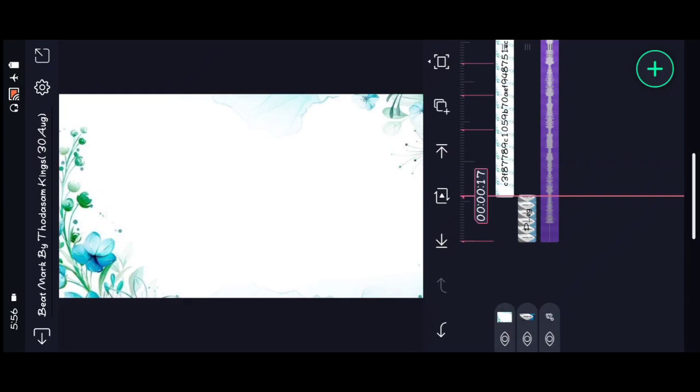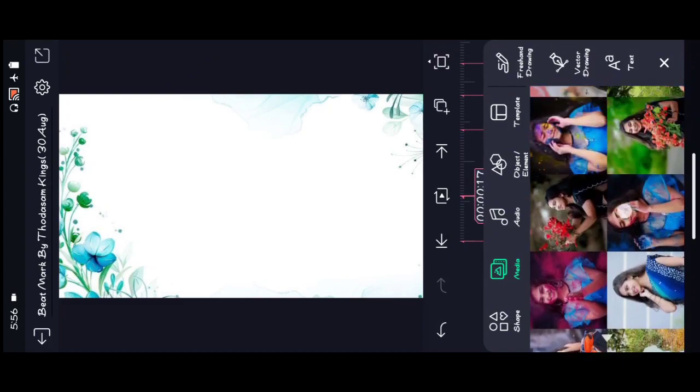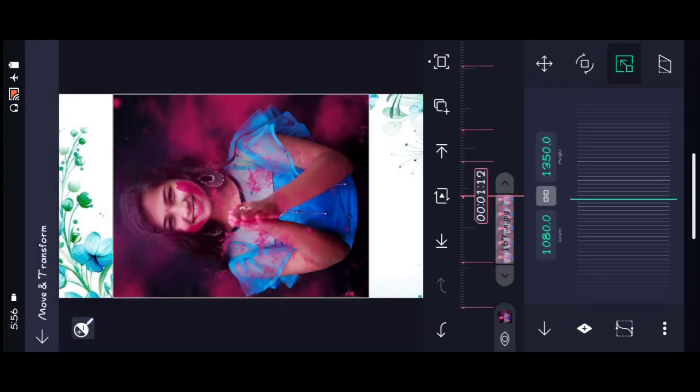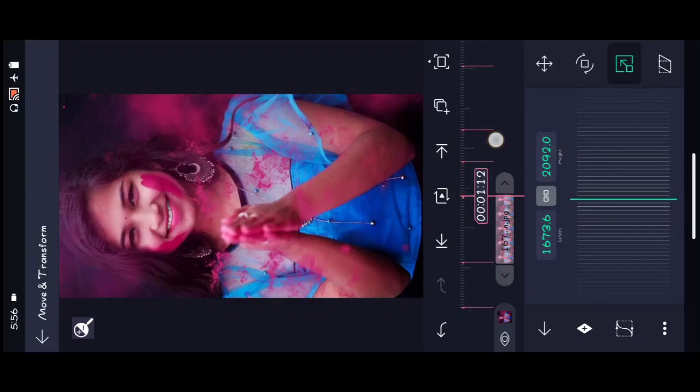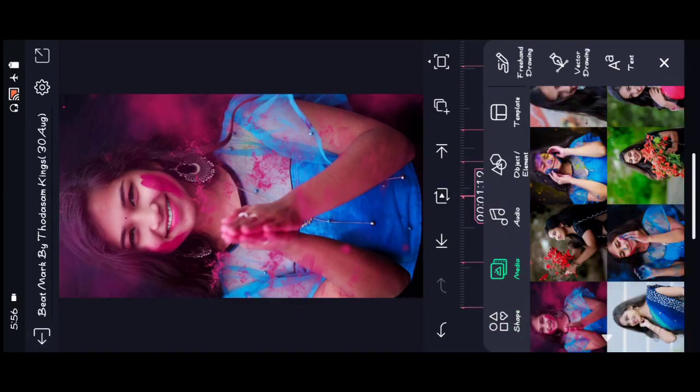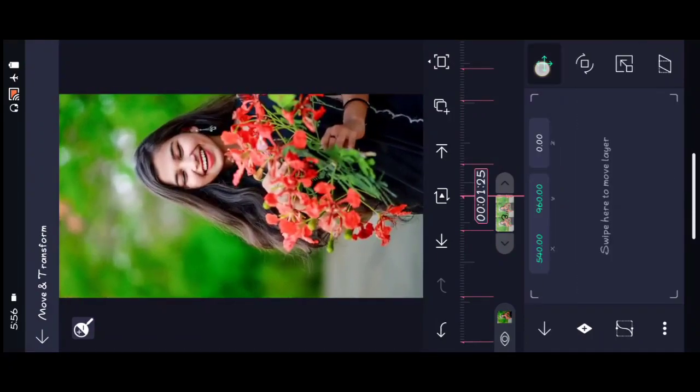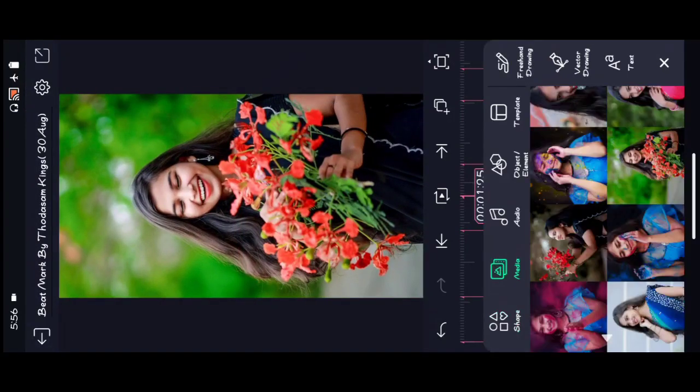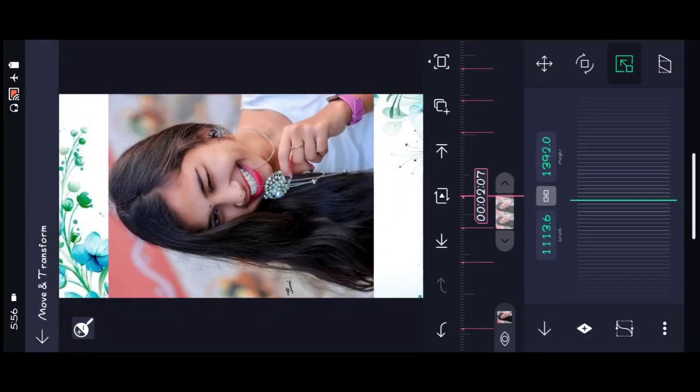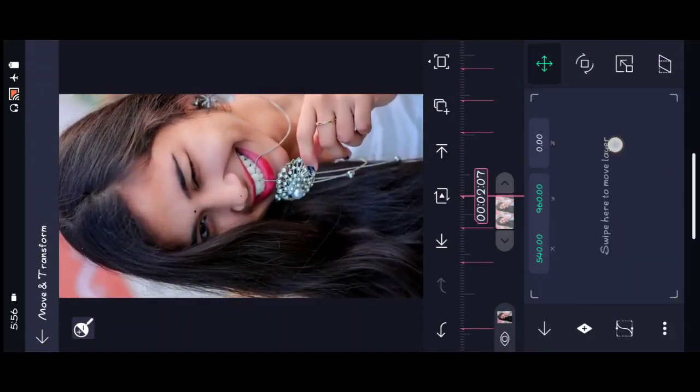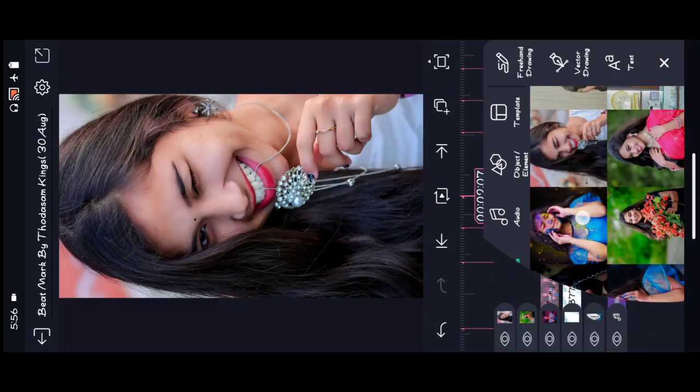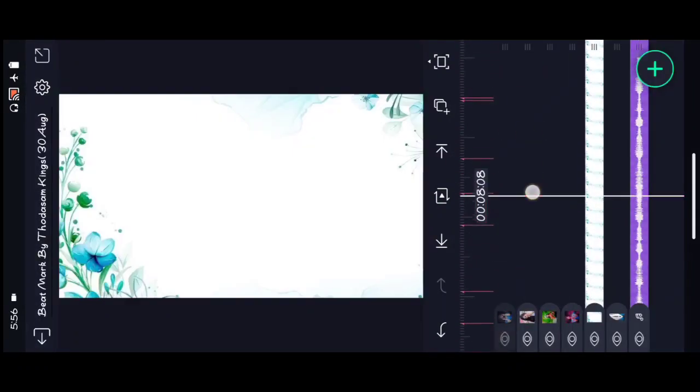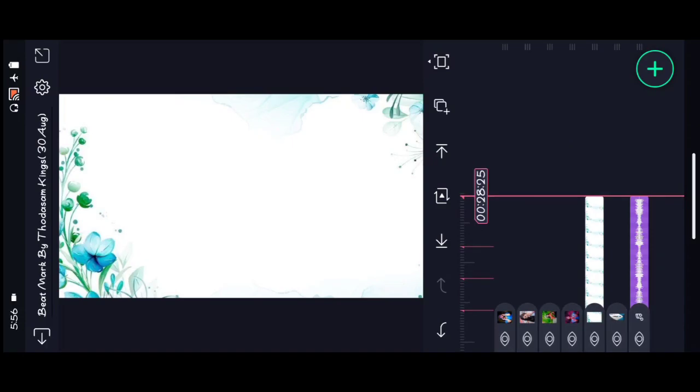Place it on the timeline and zoom in. Next, add more transitions and zoom effects. Then add the single element and zoom again. Continue adding more elements with zoom effects. Do this for each layer. Finally, complete all the zoom effects.